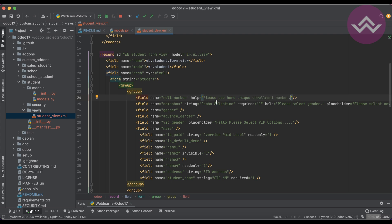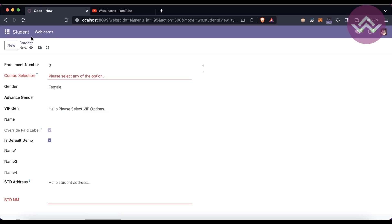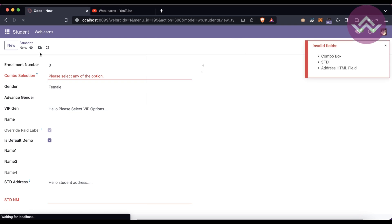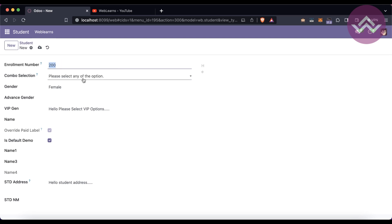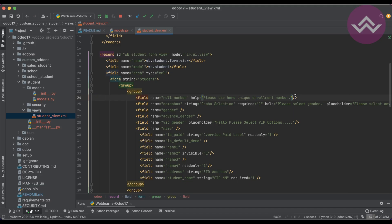Another attribute is 'help'. This is for the end user to display what the field is and what its purpose is. You can add some help text, and it generally displays as a question mark icon. Once the user hovers over it, a tooltip appears in HTML terminology. There is also the 'placeholder' attribute.